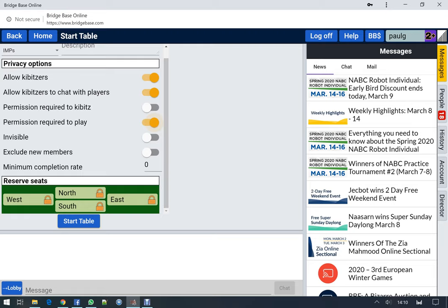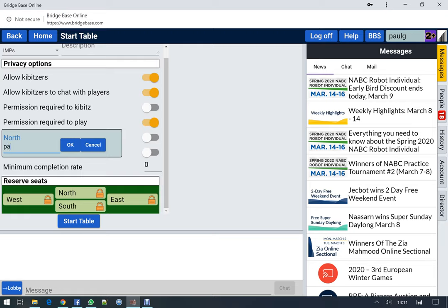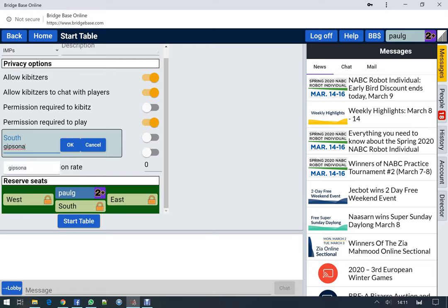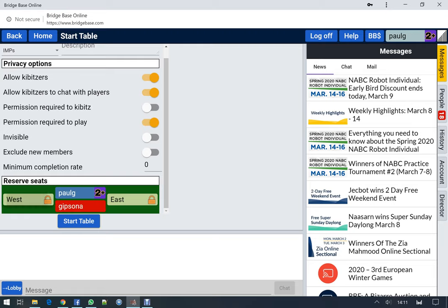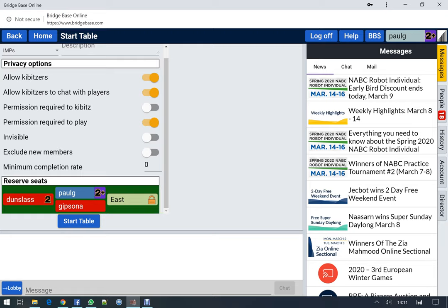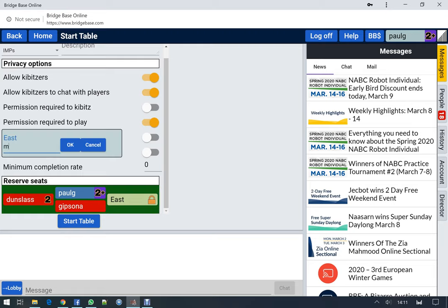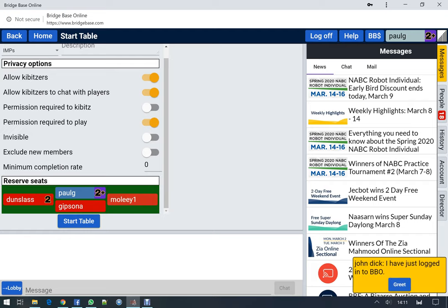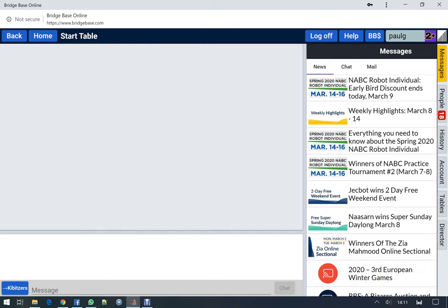I'm going to reserve seats: myself for North, Gibson for South, my brother Alex as West, Penny for — if I can get her name right — and East is going to be Jean Mole. Once I start the table, I invite these people to play.